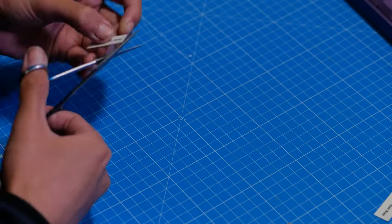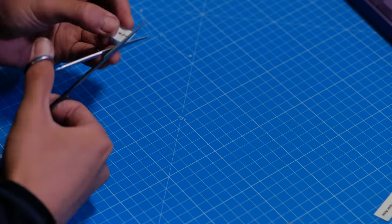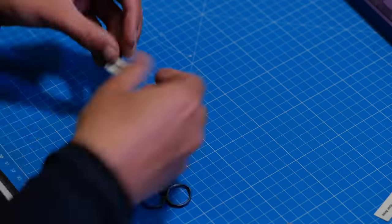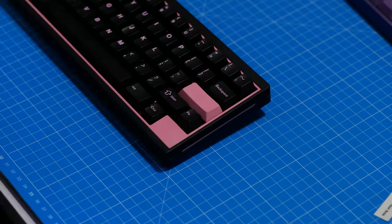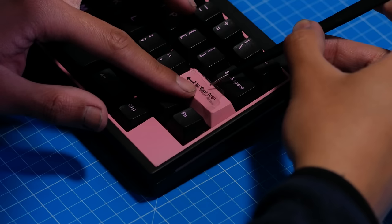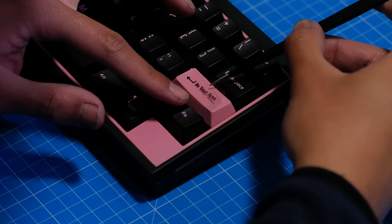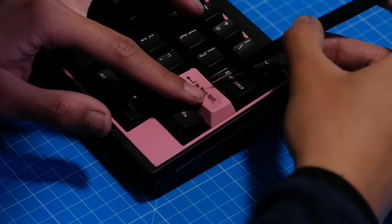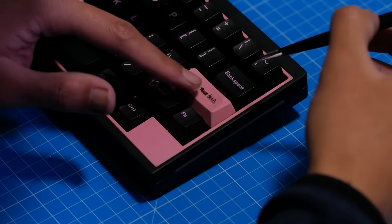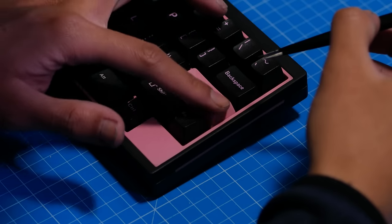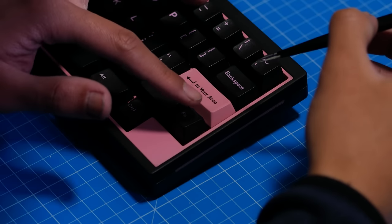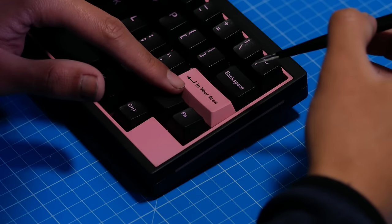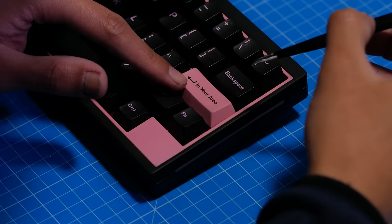I played around a bunch on Illustrator, seeing what would work, and I just went with the classic GMK look for the enter key. It took me a while to come up with something, but this is perfect. Blackpink in your area.